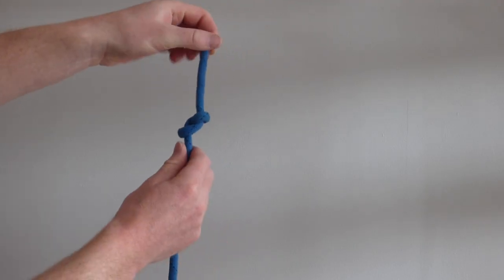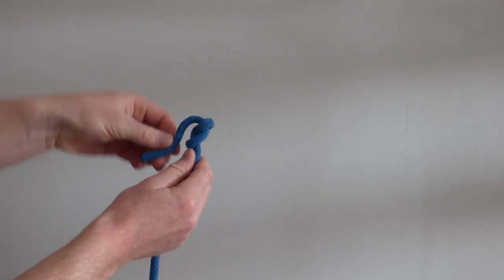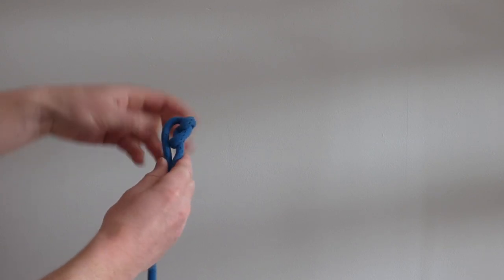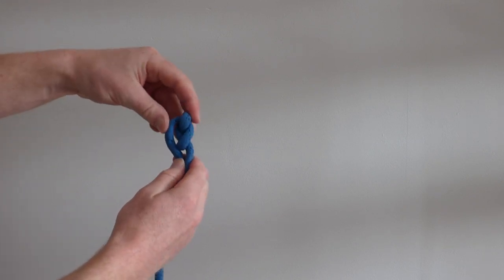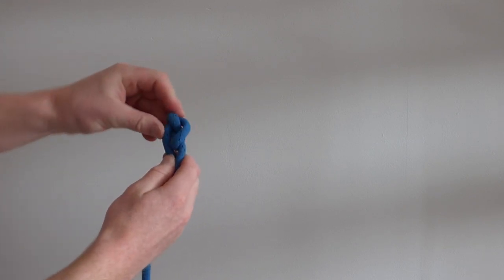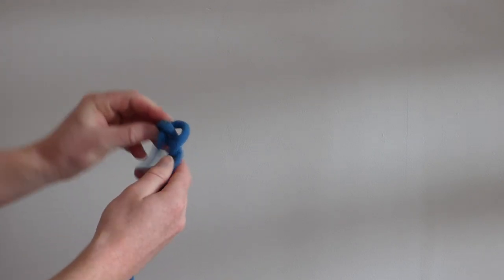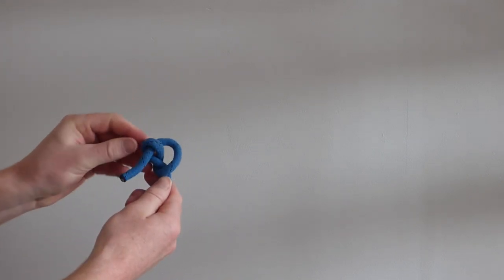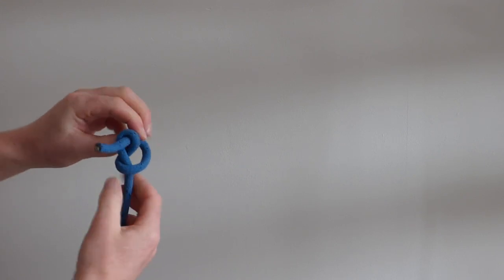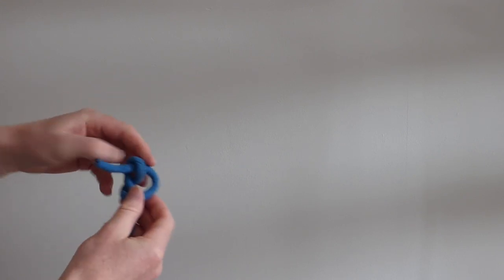If the knot has been pulled tight, fold it in half to break the knot open. That will give you some slack so you can untie it.